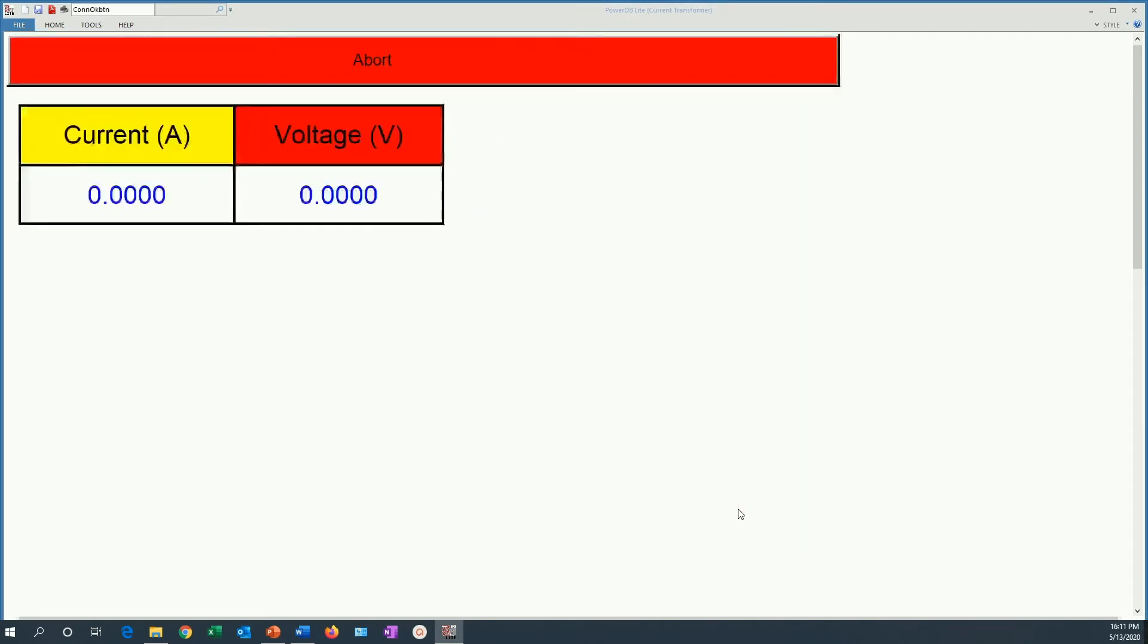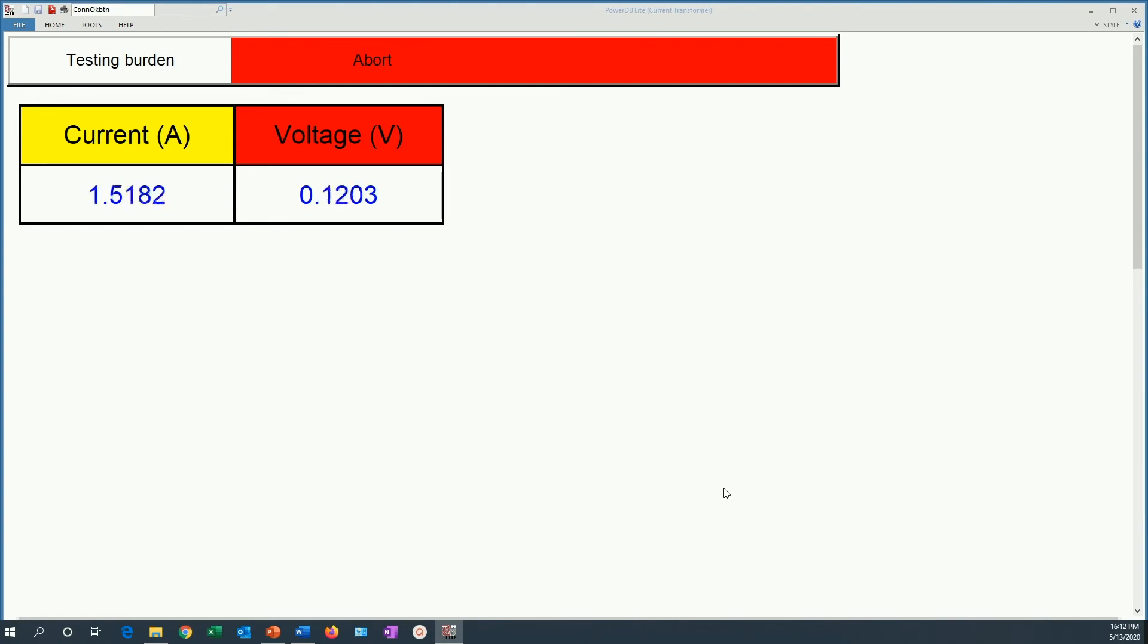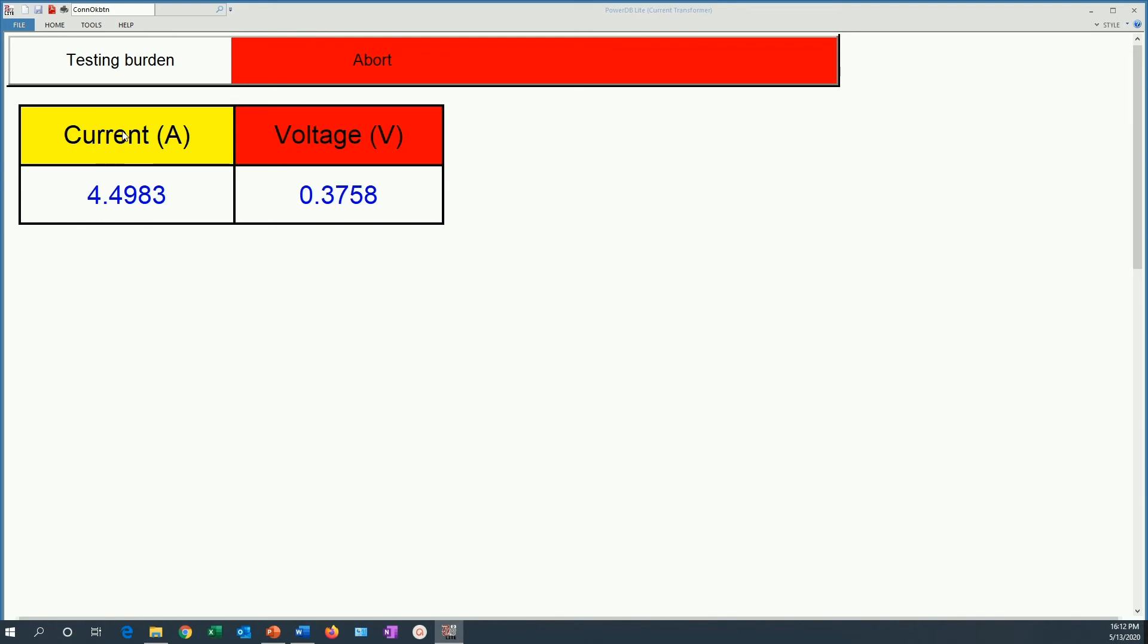And right now we are injecting 5 amps. We are actually performing a real life burden test on an electromechanical relay that I have connected here as an example. I am simply injecting 5 amps to the circuit of that single electromechanical relay. It is an over current relay. Now see how the current is ramping up. It is going to reach 5 amps.